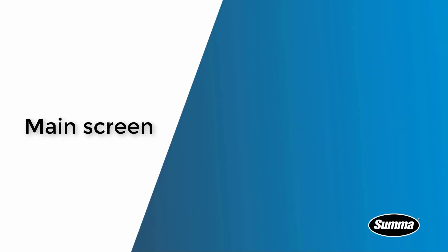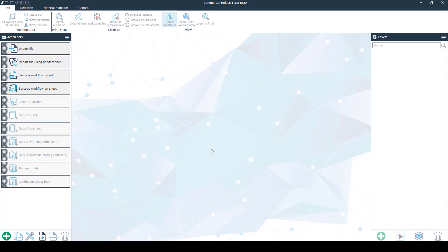First of all, we'll discuss the main screen. Once you have opened Summa Go Produce, this is what you see on your screen. Now I'll show everything in general and afterwards we'll go into detail about every function.